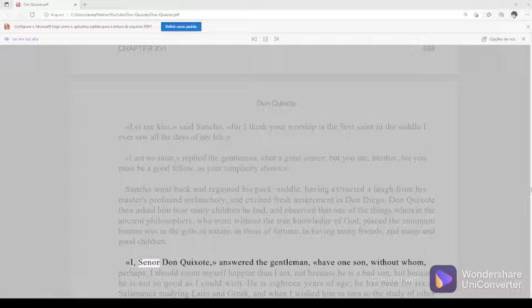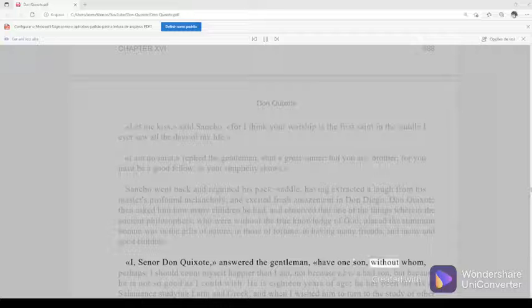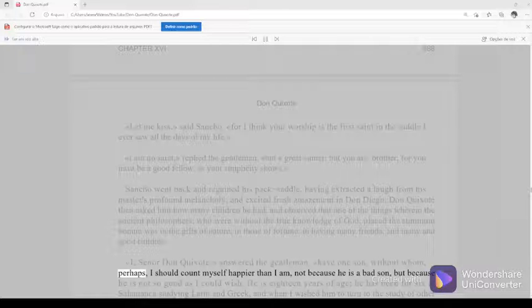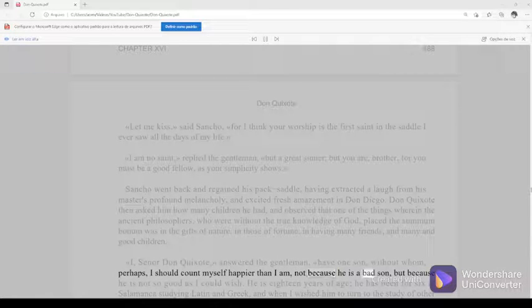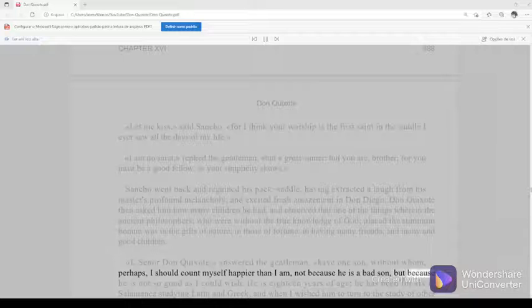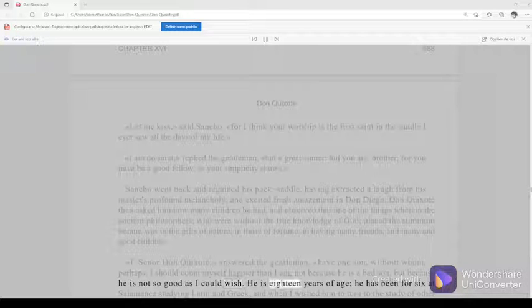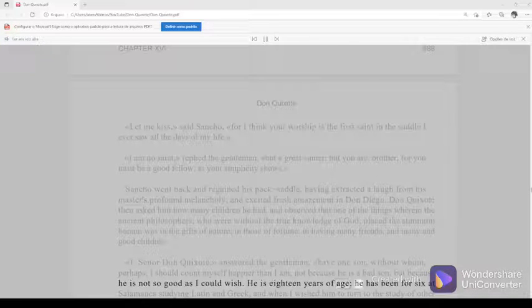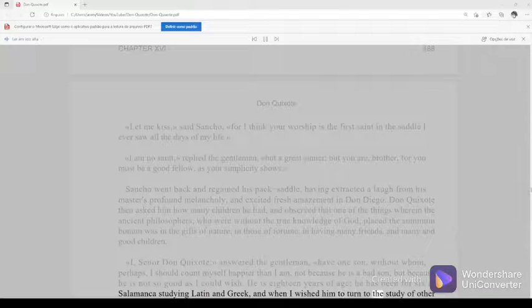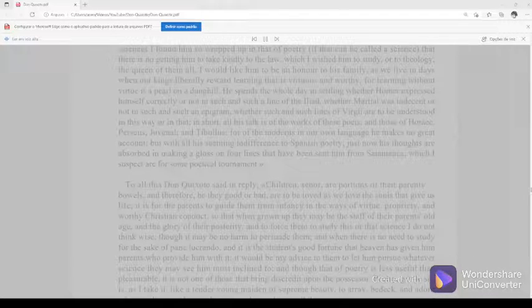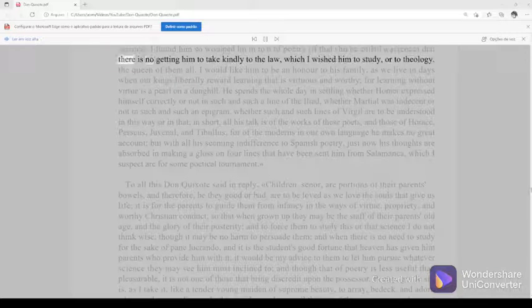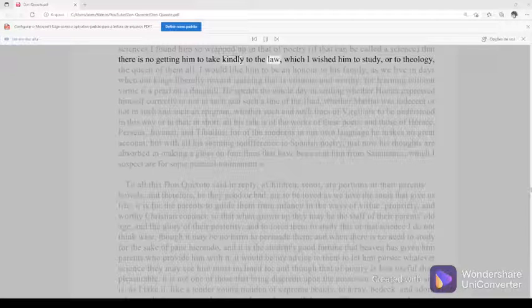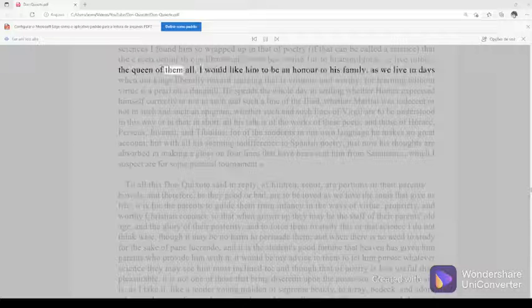I, Señor Don Quixote, answered the gentleman, have one son without whom, perhaps, I should count myself happier than I am, not because he is a bad son, but because he is not so good as I could wish. He is eighteen years of age. He has been for six at Salamanca studying Latin and Greek. And when I wished him to turn to the study of other sciences, I found him so wrapped up in that of poetry, if that can be called a science, that there is no getting him to take kindly to the law, which I wished him to study, or to theology, the queen of them all.